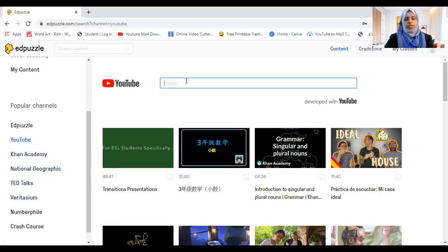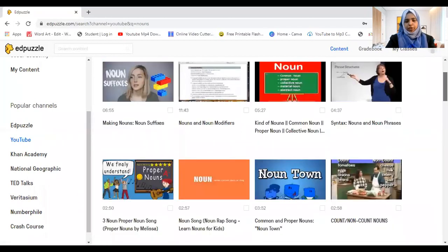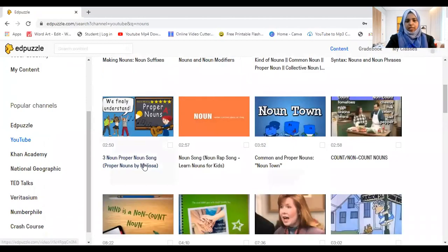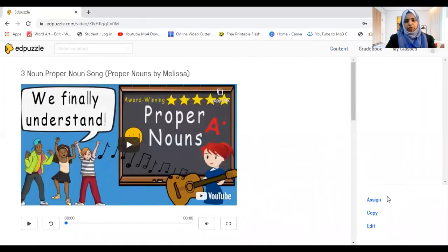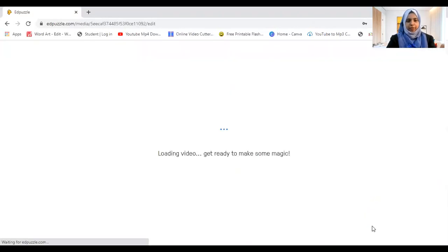I'll click YouTube. You can see all kinds of videos. Let's say I choose this video. After you choose, you have options: 'Assign' — to directly assign it to students — or 'Copy' to make a copy. Let's edit it first.